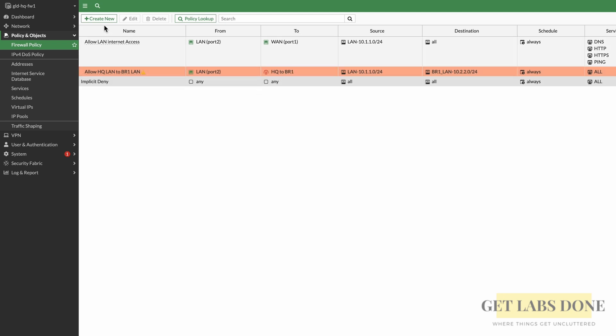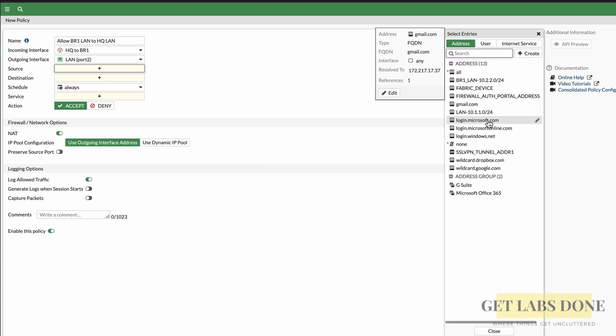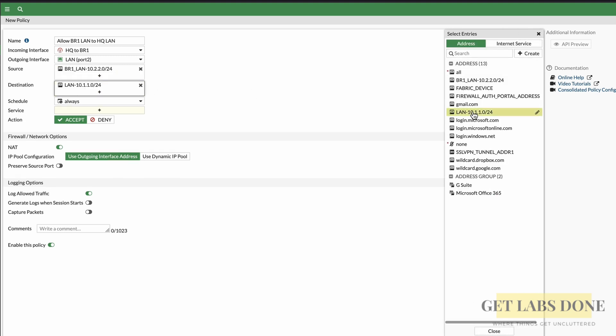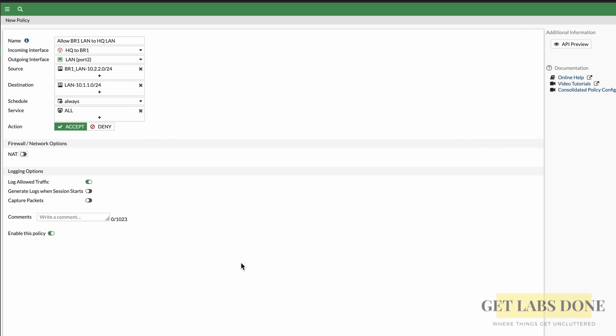Now I need to create another policy for traffic initiated from the remote side. Note: if the remote side would never initiate traffic, you don't need this reverse policy — FortiGate is a stateful firewall, so return traffic is allowed based on state. But since branch 1 will also initiate traffic toward HQ, click Create New. Name it 'Allow_BR1LAN_to_HQLAN'. Incoming interface: IPsec tunnel. Outgoing interface: LAN. Source: BR1LAN address. Destination: HQLAN address. Service: All. Action: Accept. Uncheck NAT. Log the traffic. Ensure the policy is enabled and click OK.